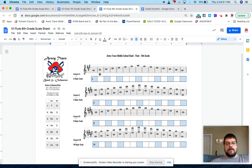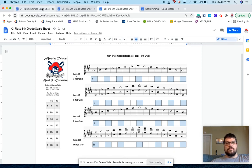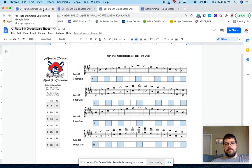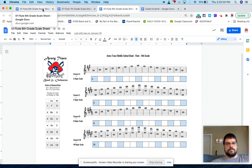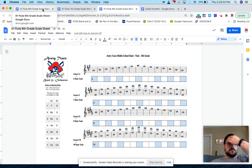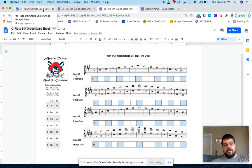But yeah, this is the process that I do with my scales for my middle schoolers. And of course, with all this, we run through all of our scales together. I'm a big fan of the circle of fourths, the Ed Lisk circle of fourths sheet. They also have that. So we do a lot of scales in my band.